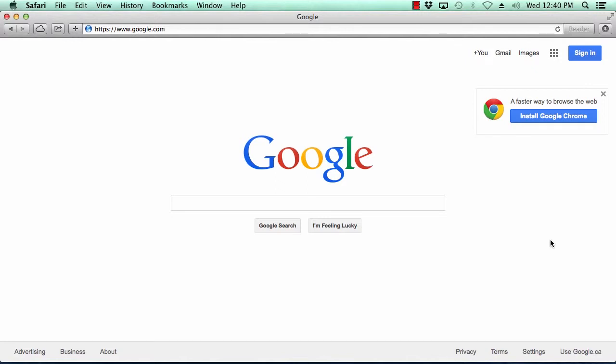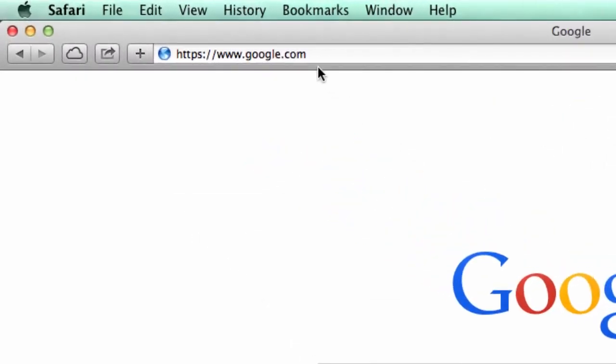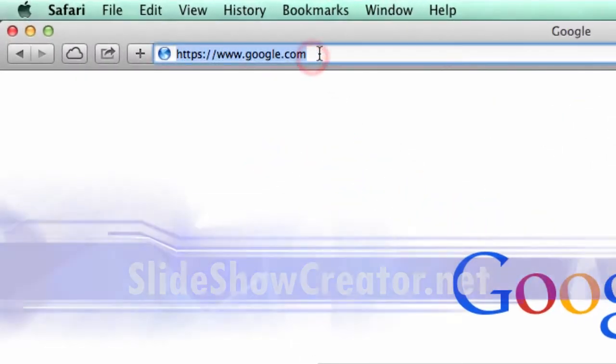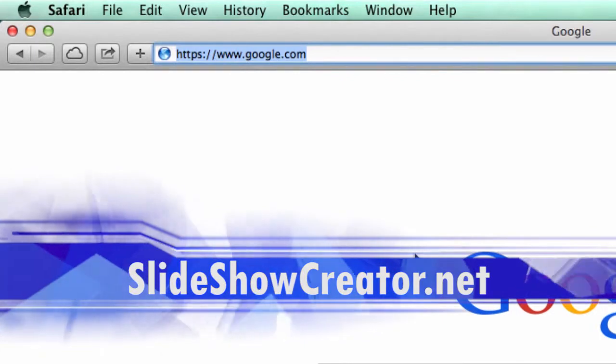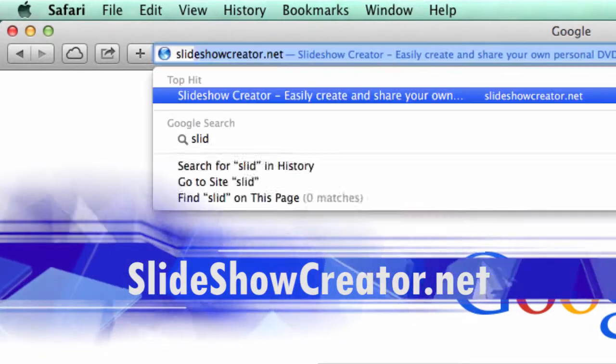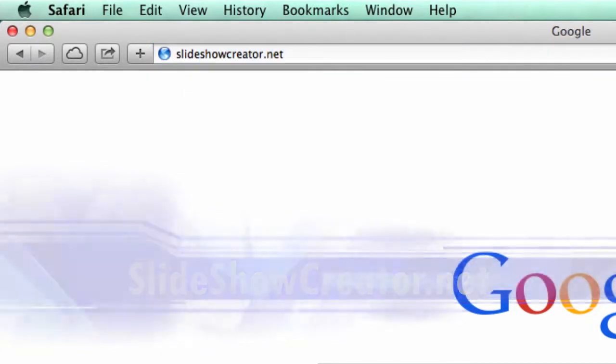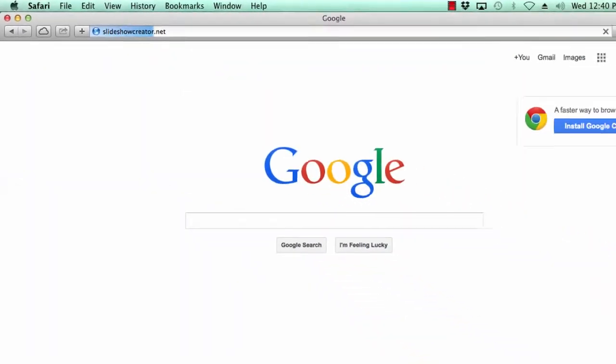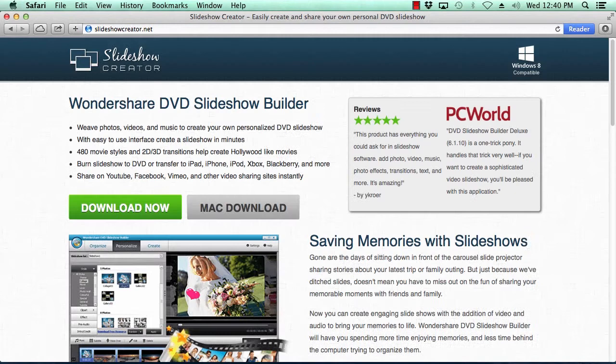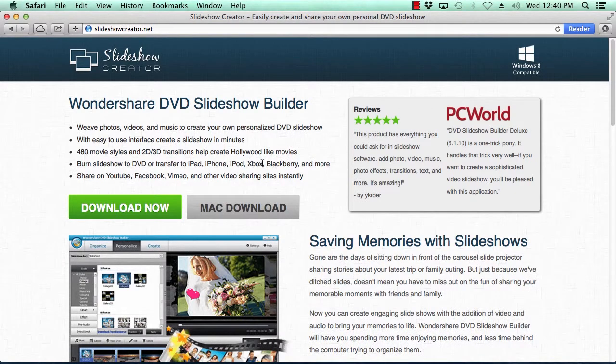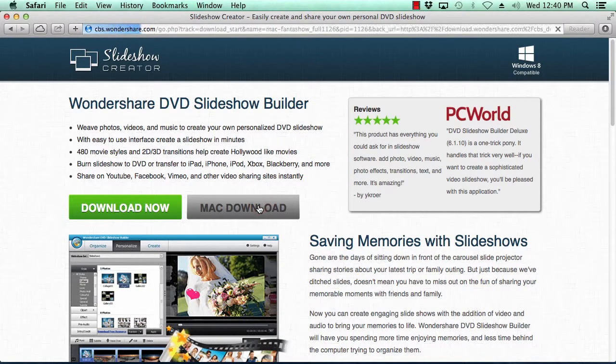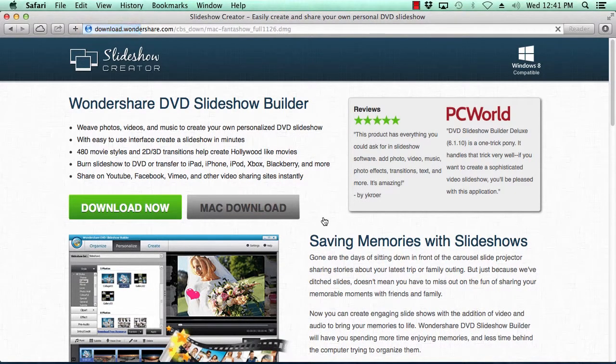Let's show you how to do that right now. What we will do first is click the link in the description box below to visit the website slideshowcreator.net. Click the Mac download button to begin. Once downloaded, follow the instructions to install it.